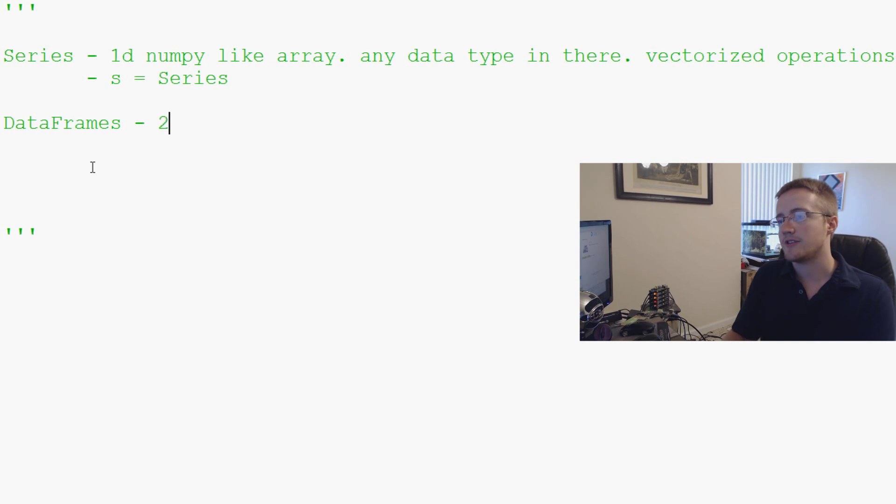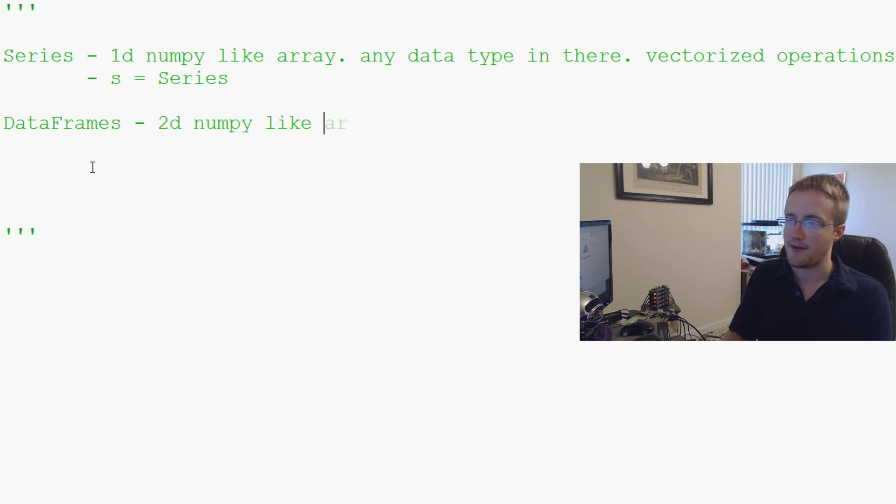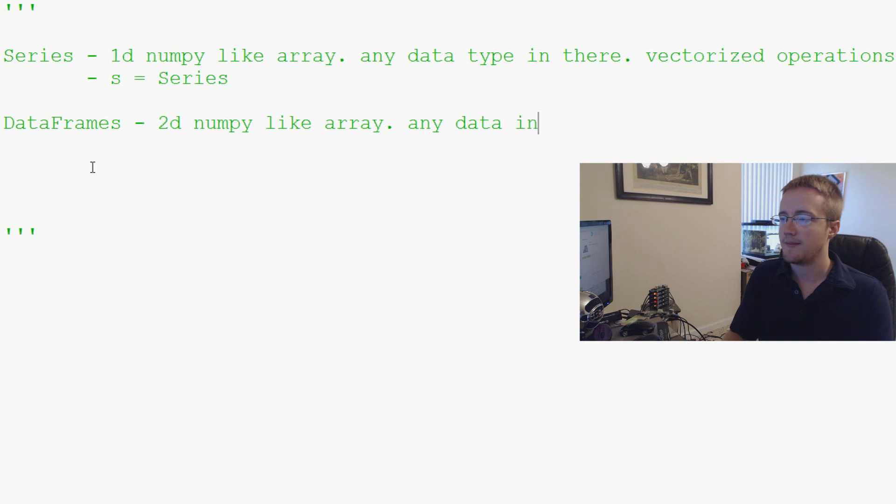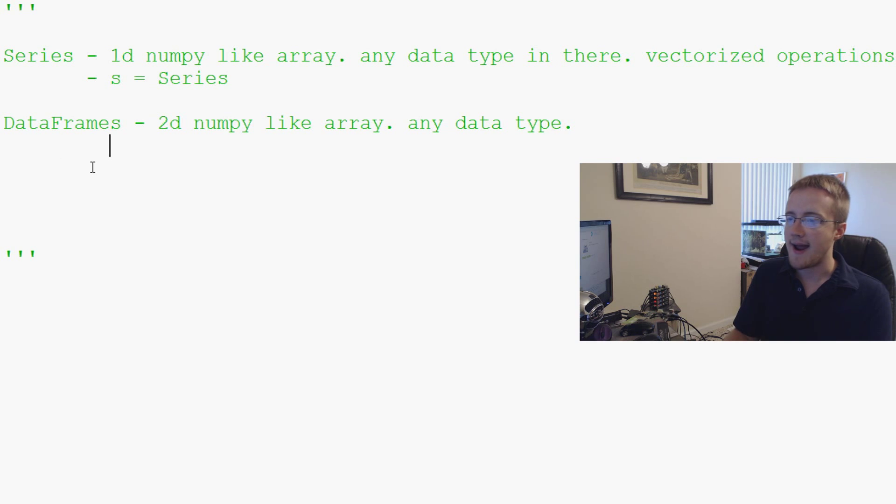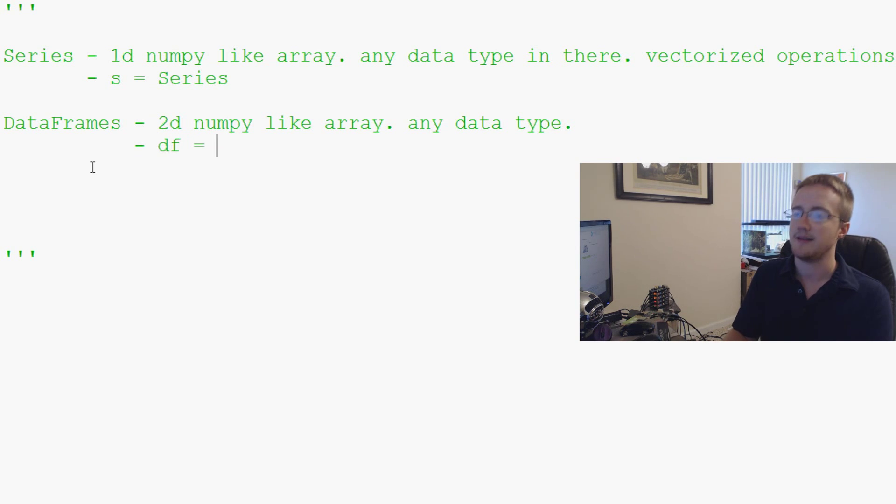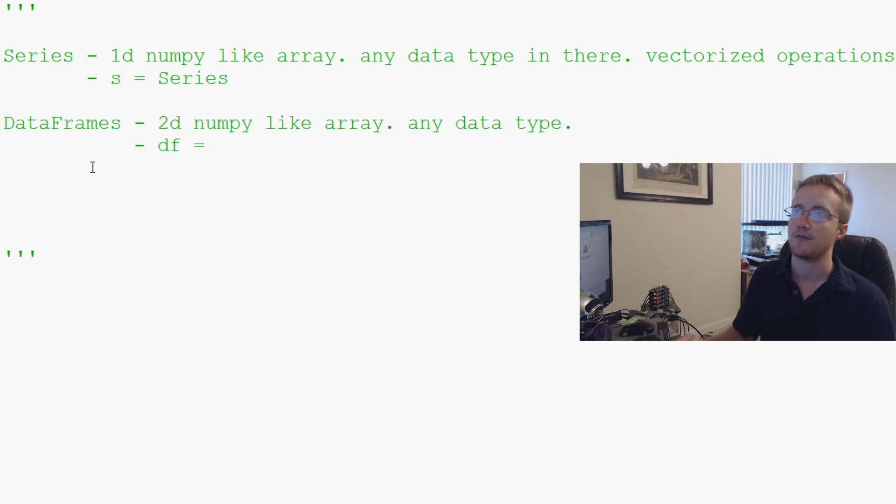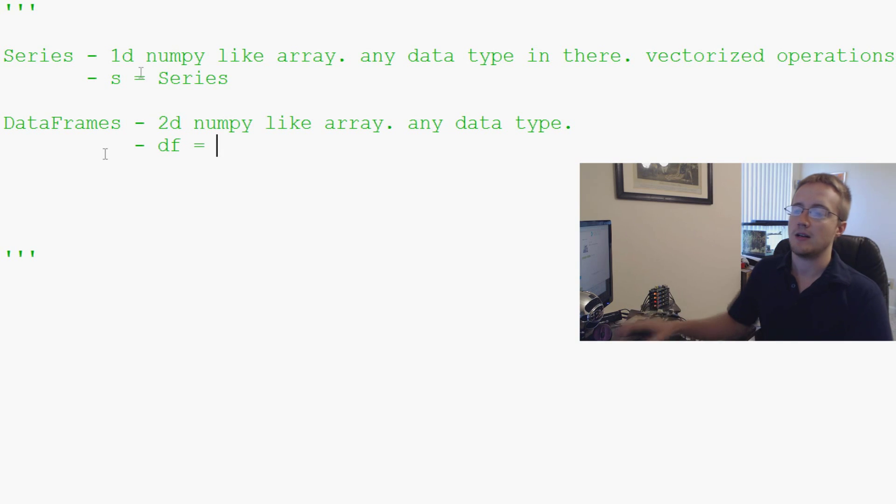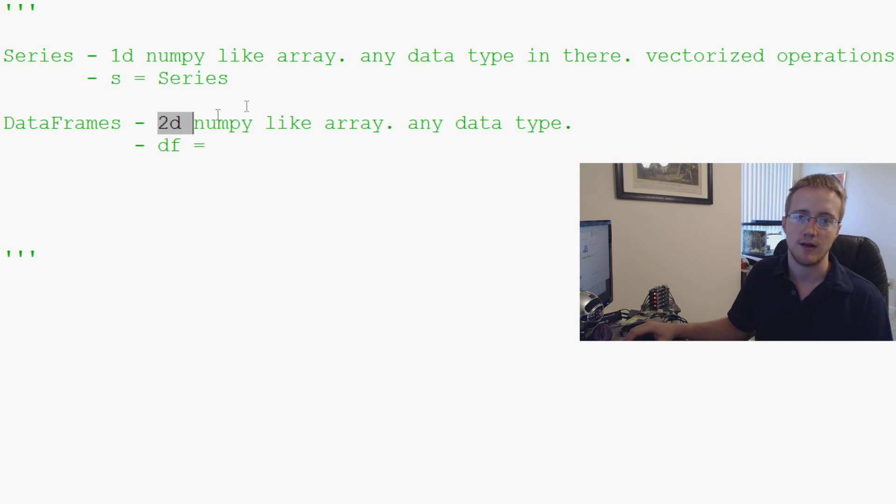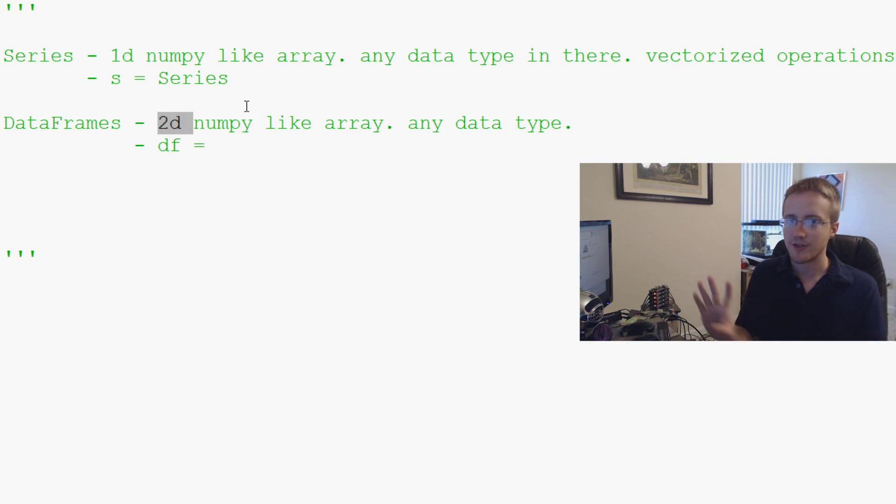Now a data frame is a two-dimensional NumPy like array. And again any data type can go in there. This is denoted with a lowercase df. So a lot of times you see df equals and then data frame and all of that. Also, 2D can sometimes be confusing. So two-dimensional just means there's only two dimensions.